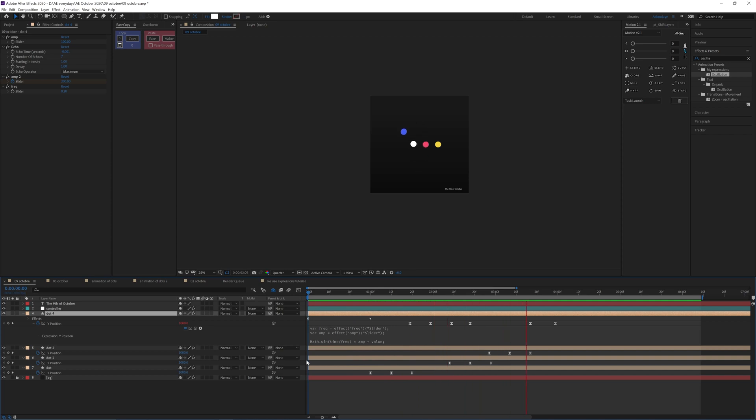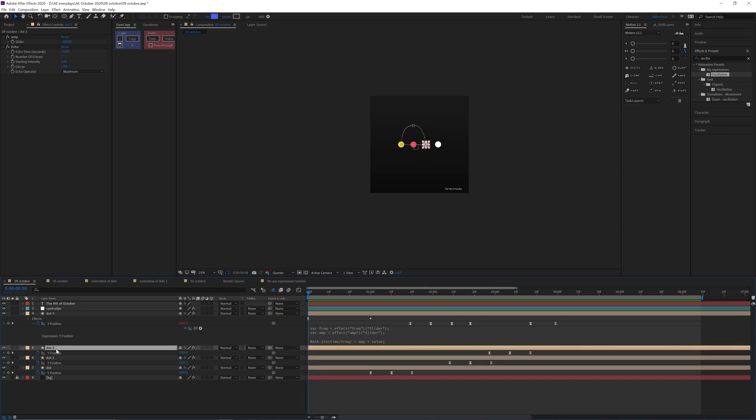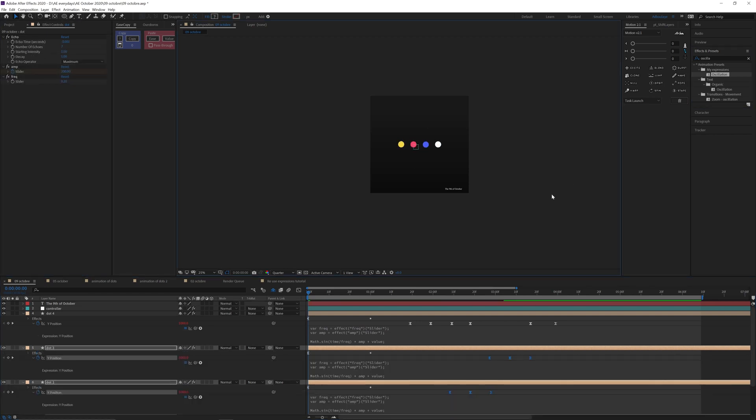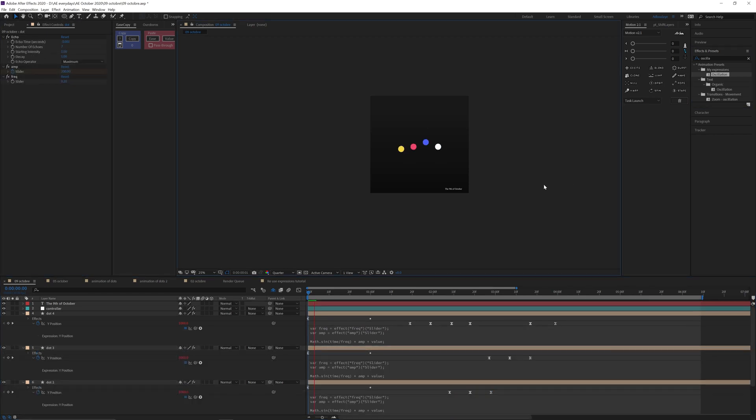There we go. And then I can select all the dots and double click here to apply it.